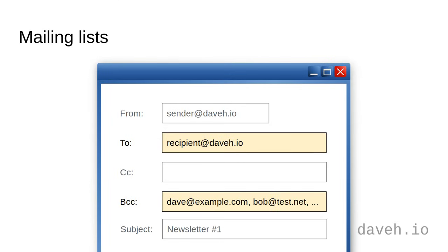It's common practice to use the bcc field when sending an email to a lot of recipients that don't need to know each other.